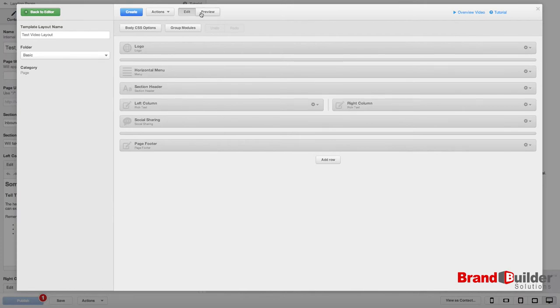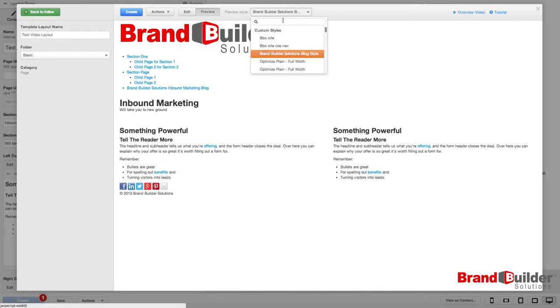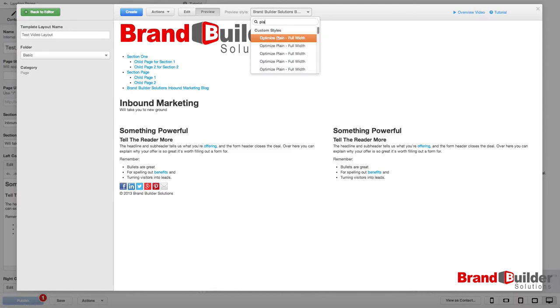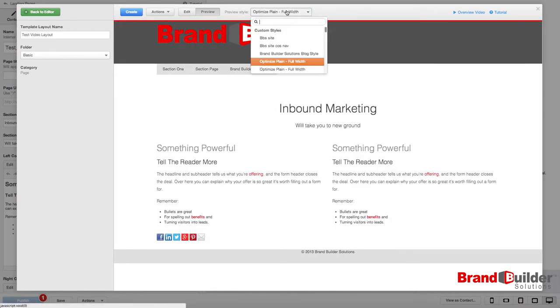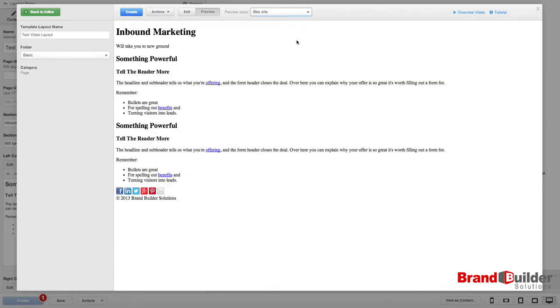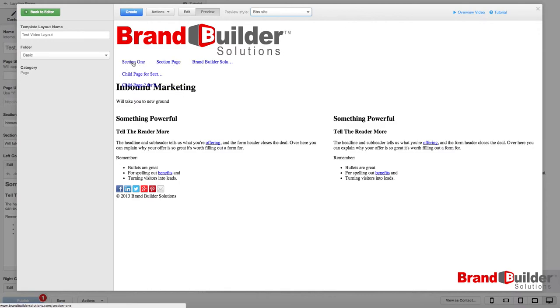And when you click preview, you can see how your site looks. So, say I don't want this navigation down here beneath the logo. Say I want it up as HubSpot does on the upper right hand side.